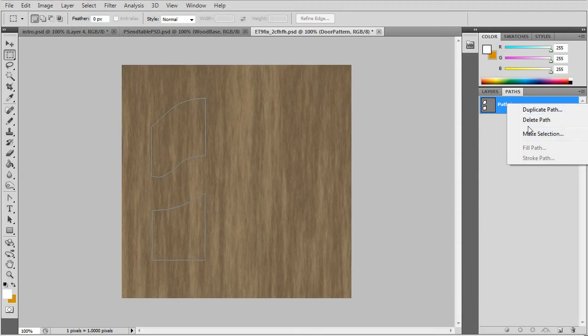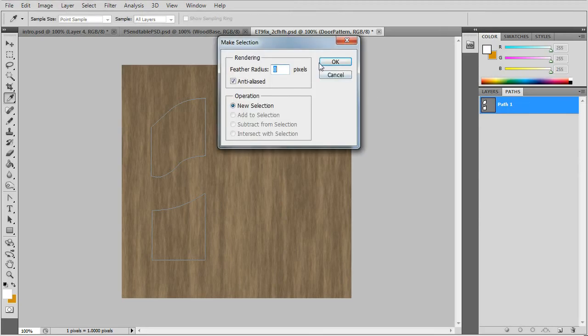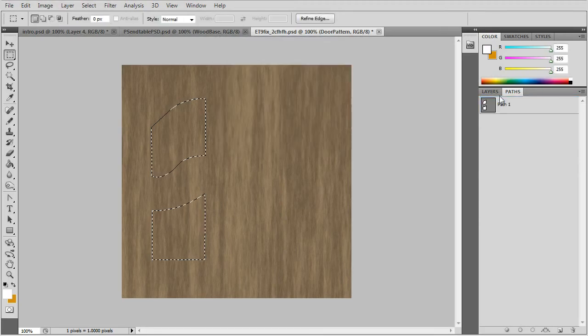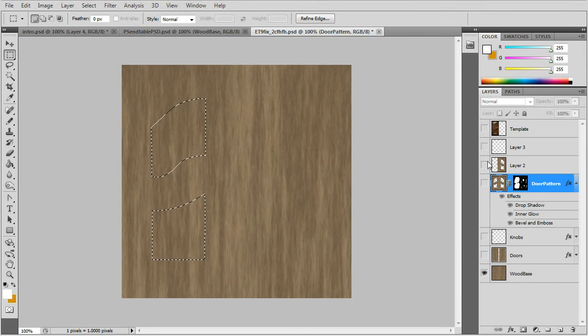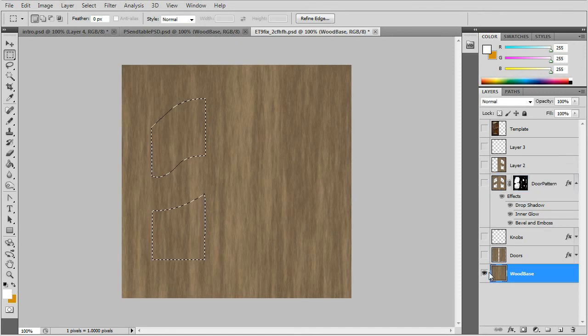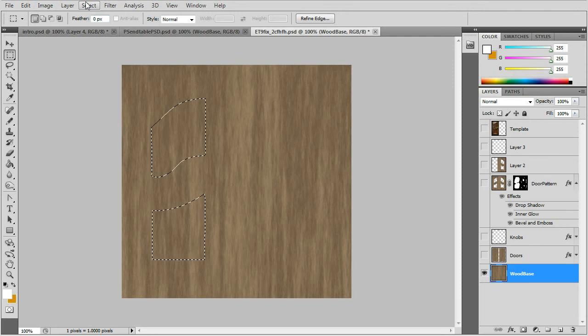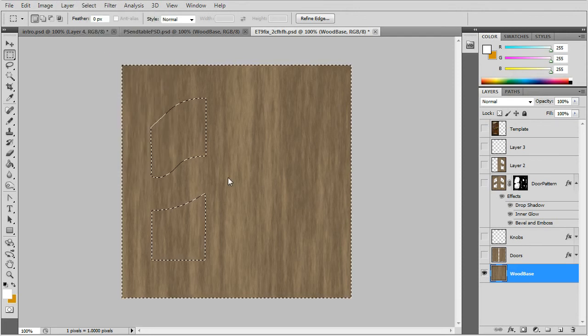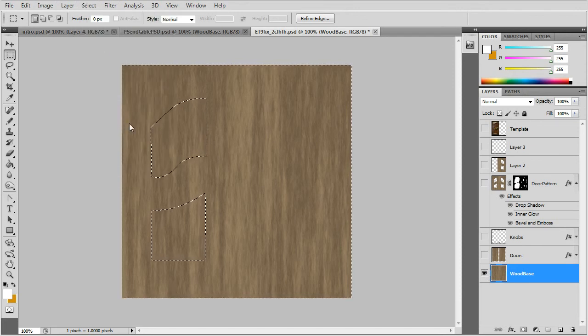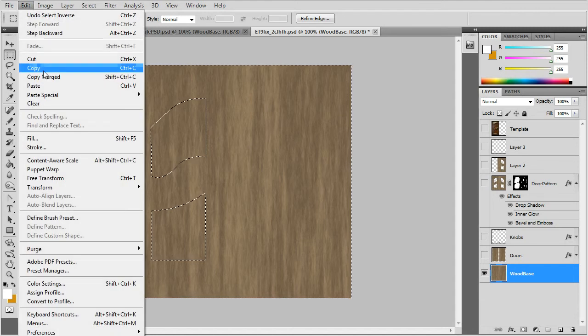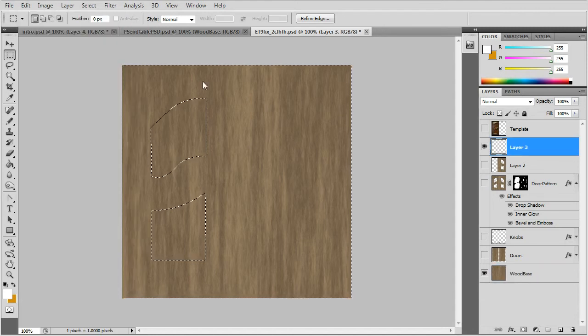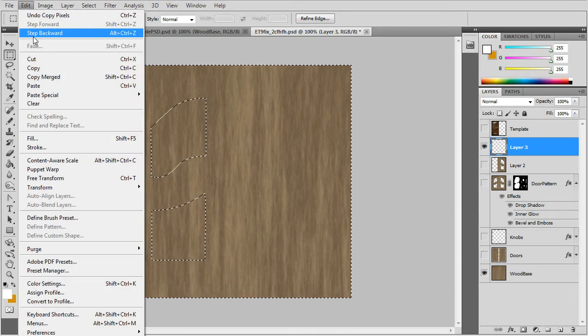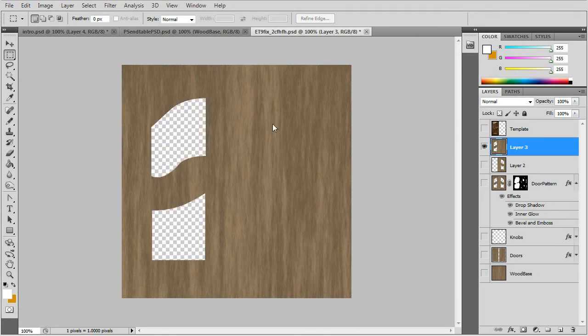Right click the path under the paths tab and go to make selection. And we'll copy from the wood base, we'll select inverse and go to copy. Go to a blank layer and paste and I'll show you that's what we copied.